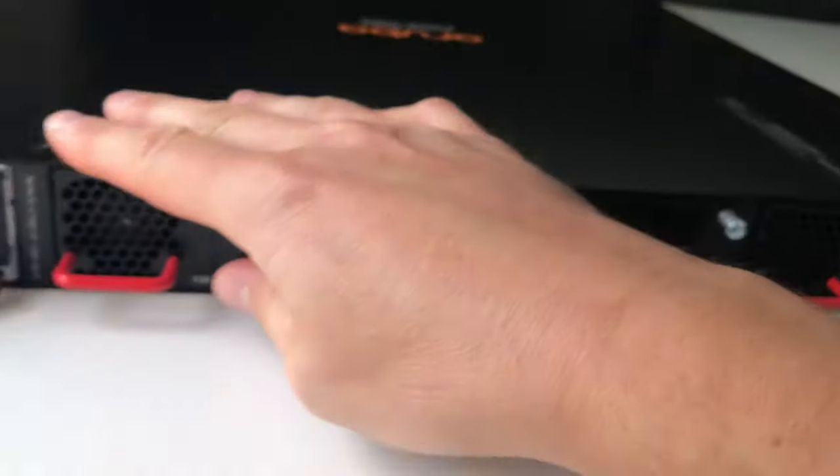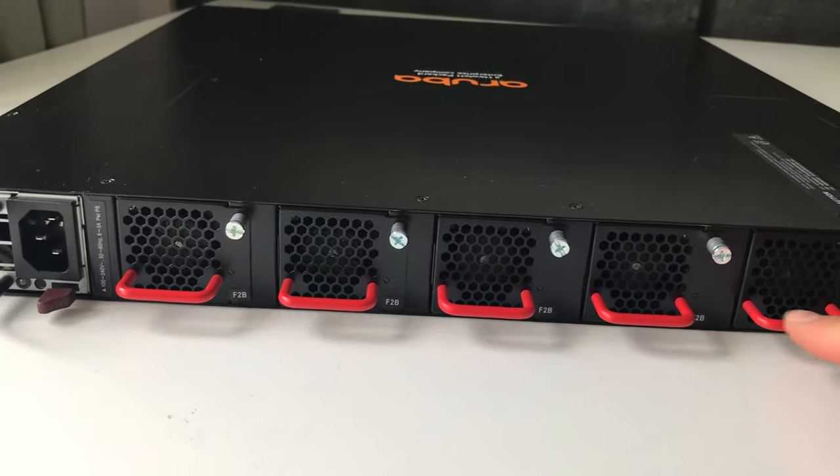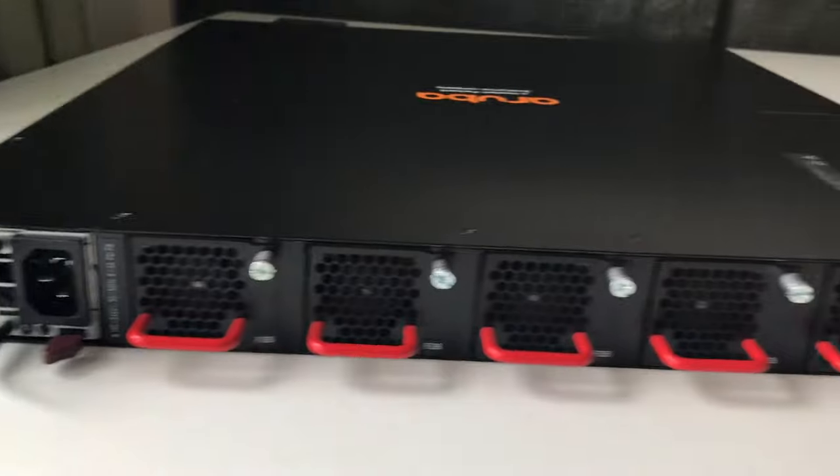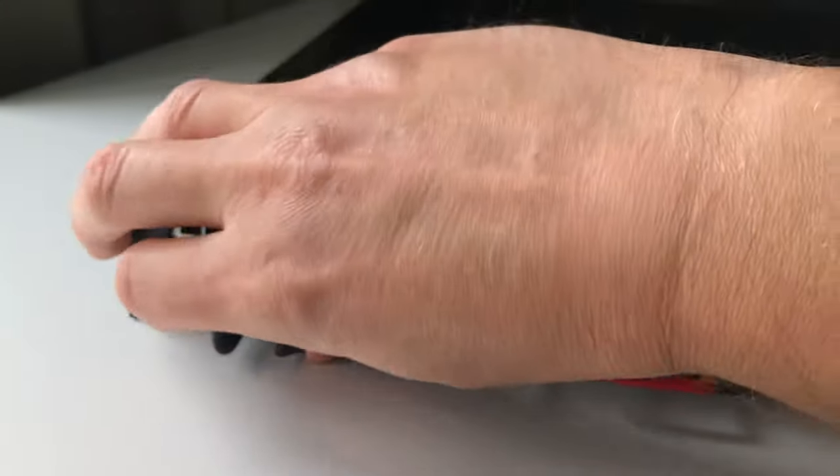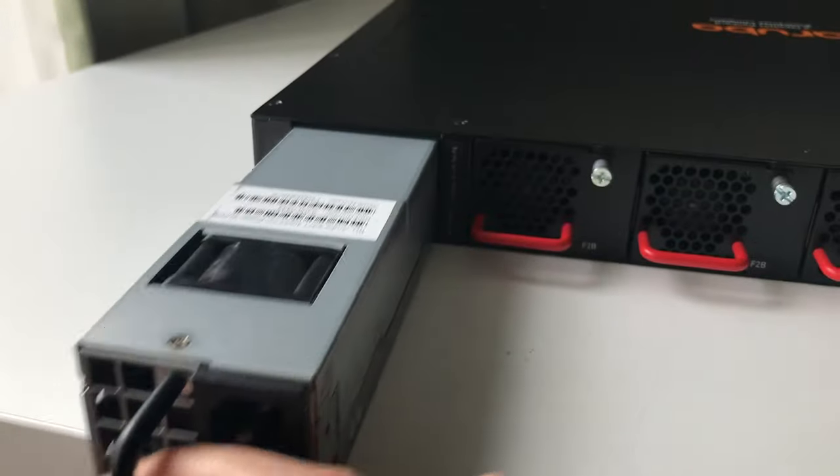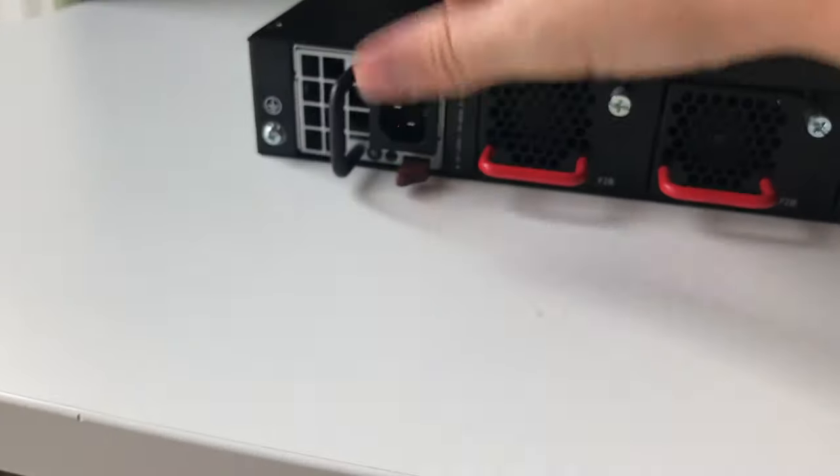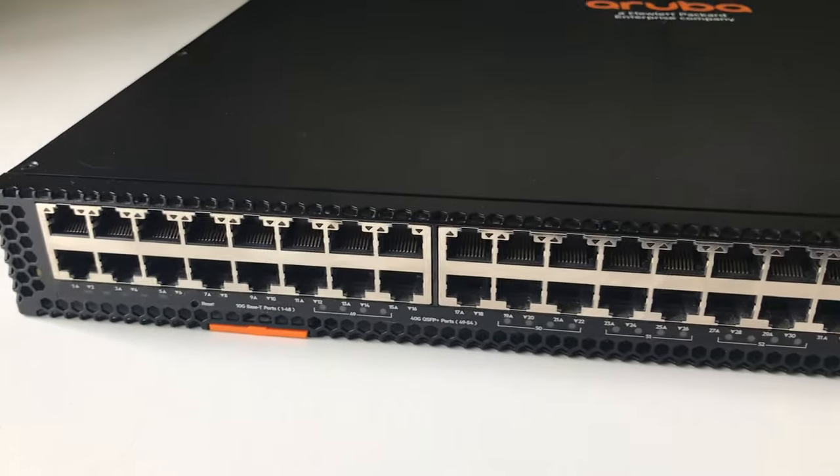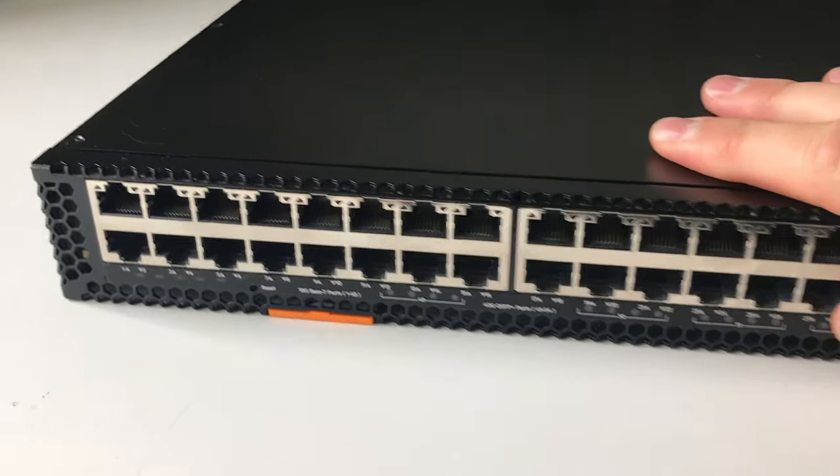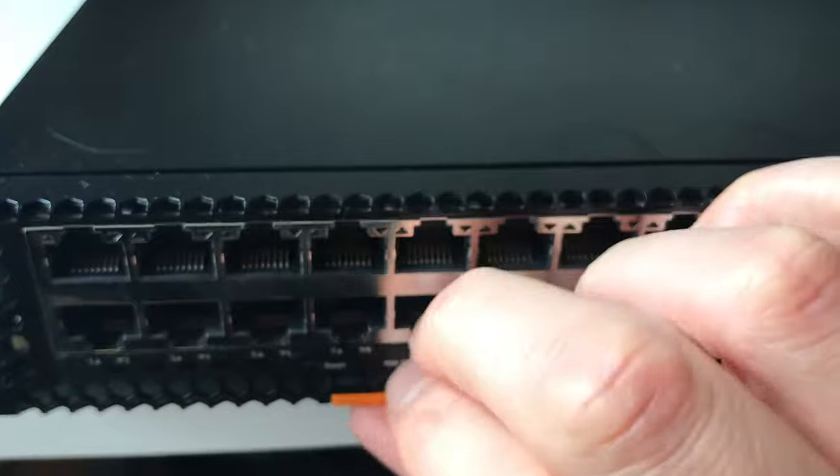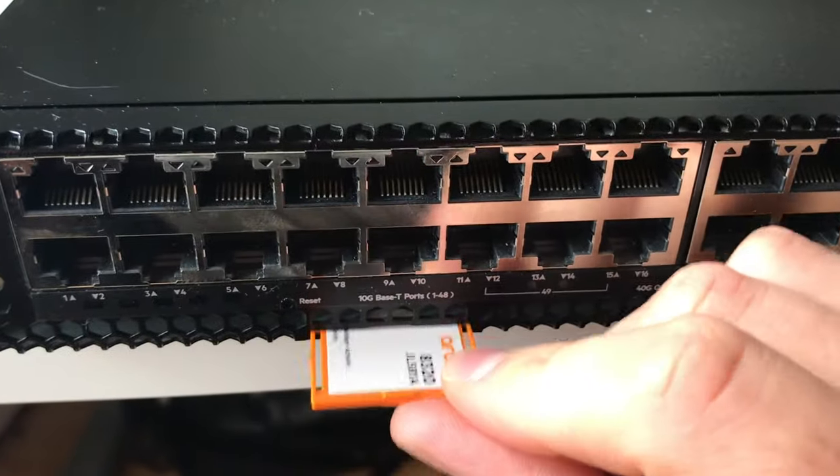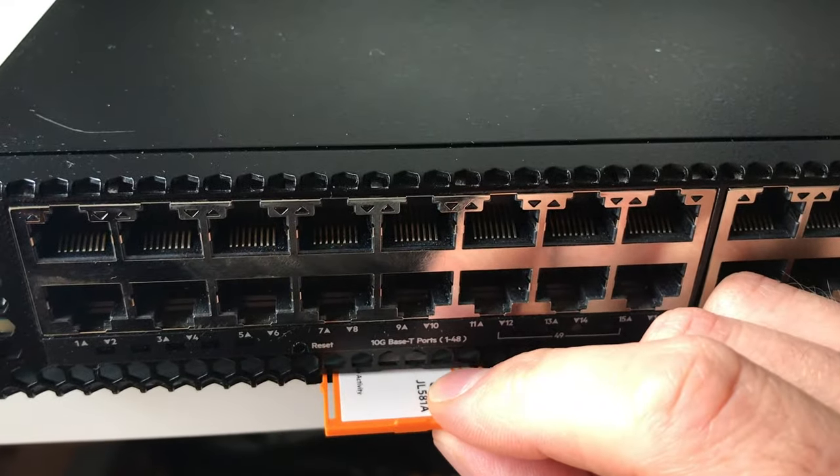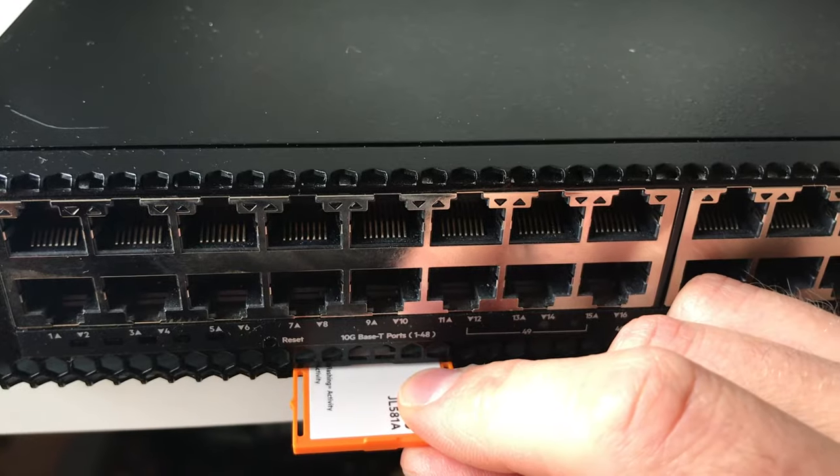If I spin this round we have five fan trays and two power supplies. It's pretty easy to pop out, so one-handed I can pull that out and store that back in there, all hot swappable as you'd expect. The other point of note is like servers, it has this tag at the front which has got the part number and serial number for identification.